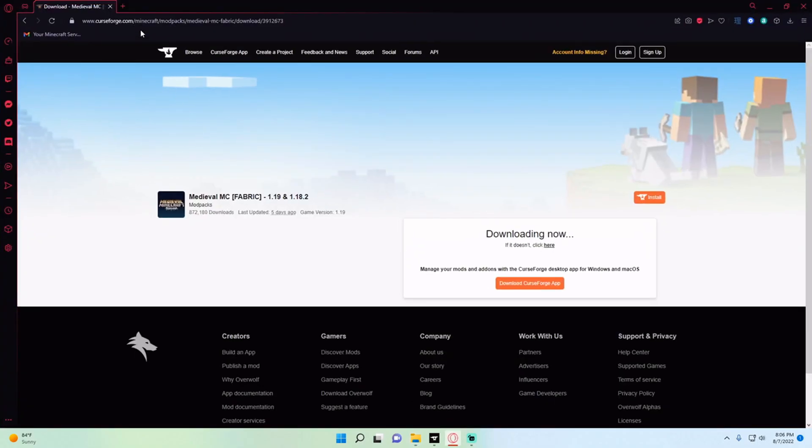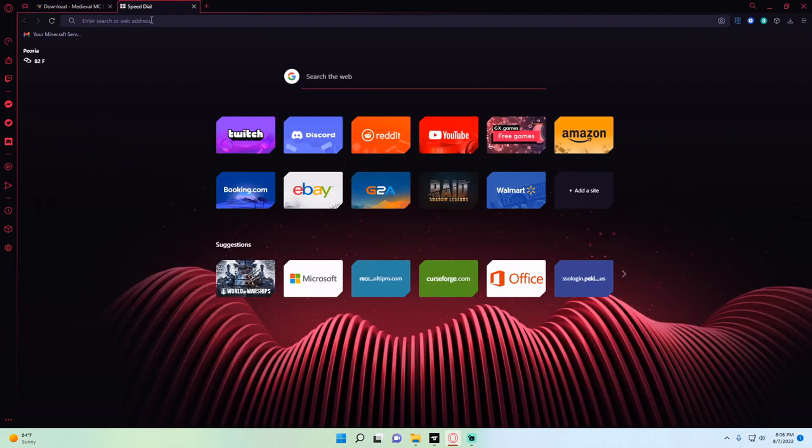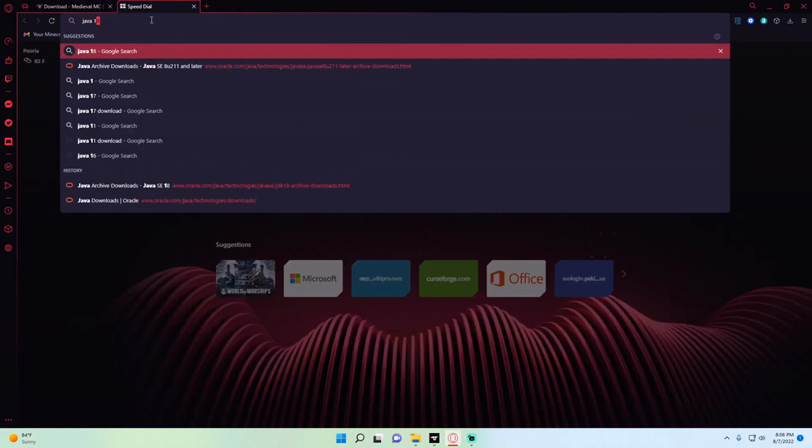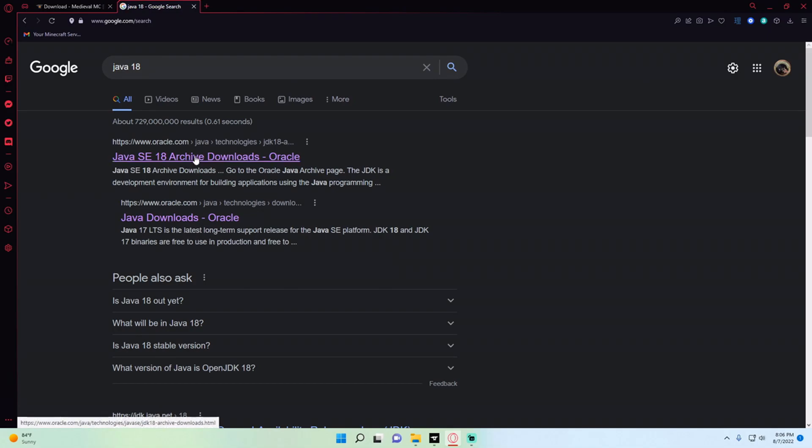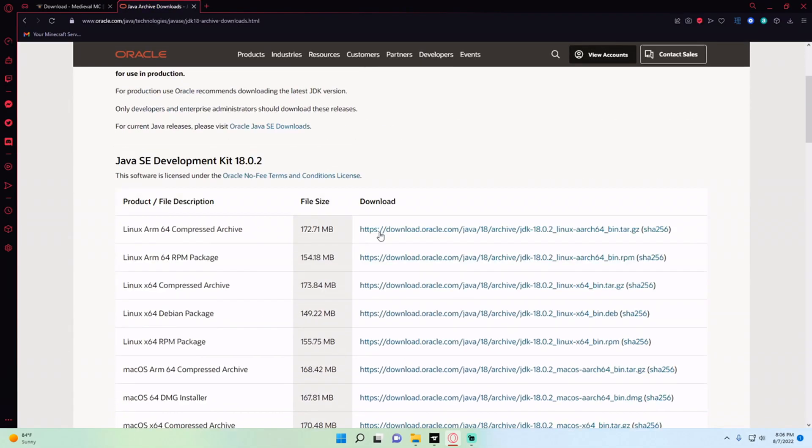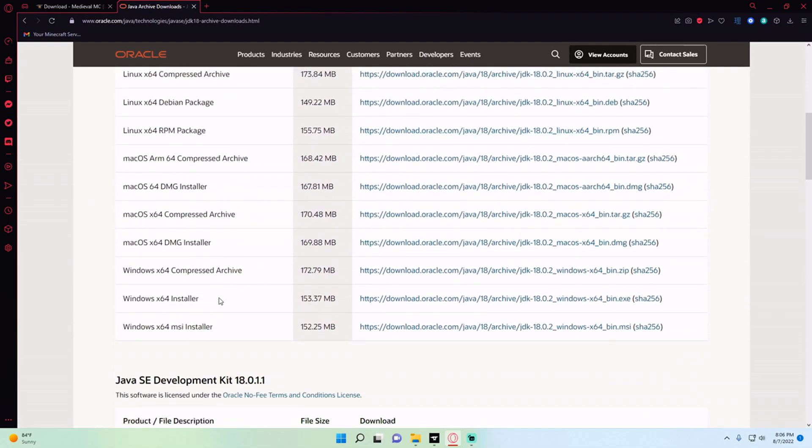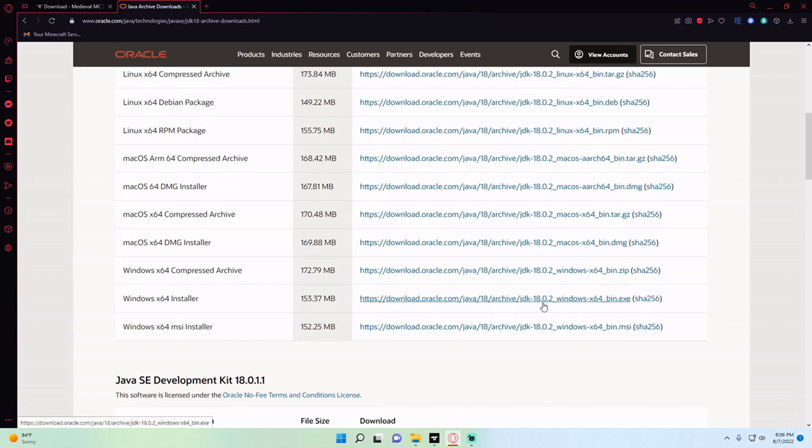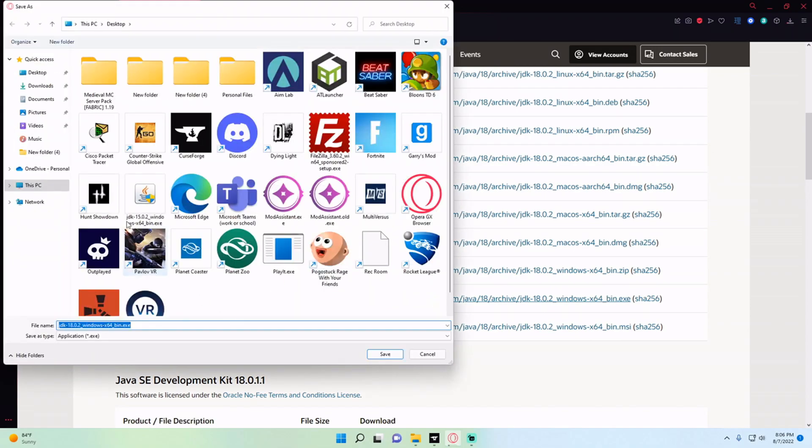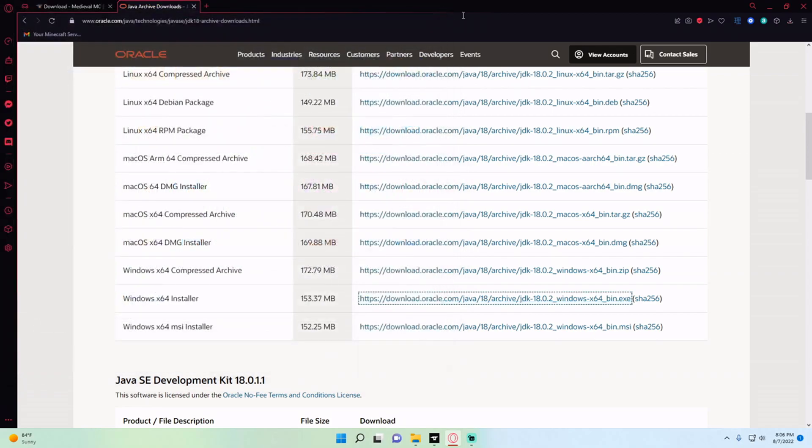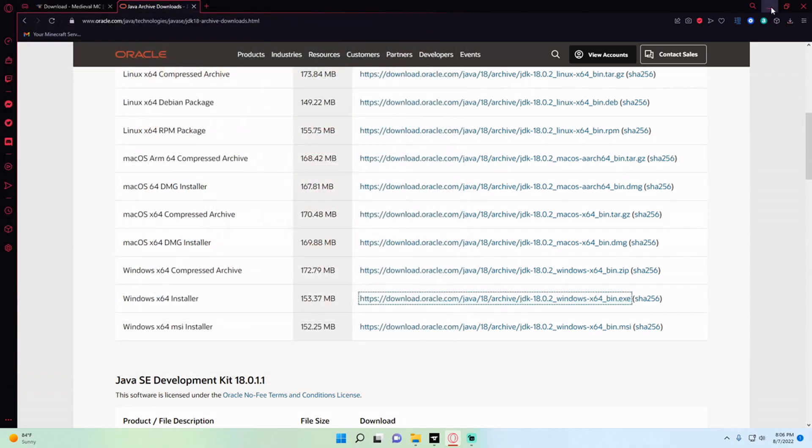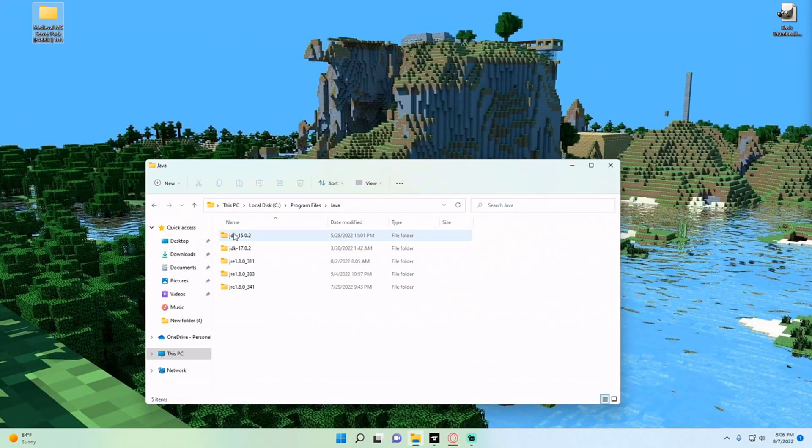If you do not have one of those versions installed, you're going to go to your web browser, open a new tab and type in Java 18. Go to the Java 18 archive downloads and find where it says Windows x64 MSI installer, or you can also use the Windows x64 installer. It's going to ask you to log in, but if you're already logged in it will automatically download. You just place it somewhere and then install Java, and then you should see it in your Program Files folder once that happens.